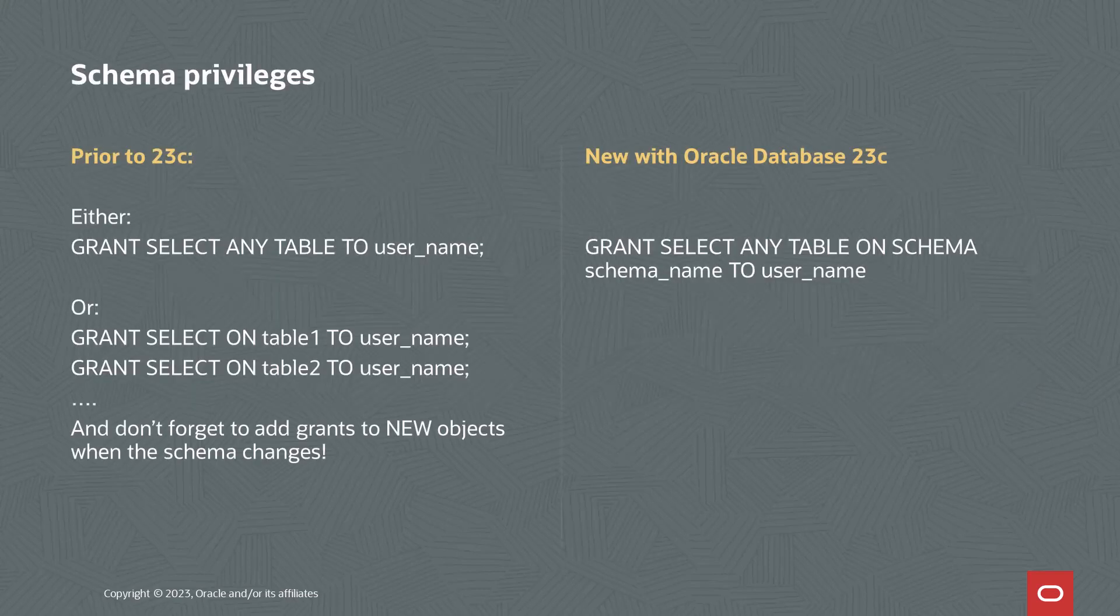Now, before 23C, what you had to do was either grant select on any table to a user, which is a bad idea, or you could grant select on table one to the user, and then table two to the user, and table three to the user, and so on until you had all of the objects in the Schema covered.